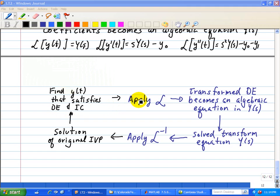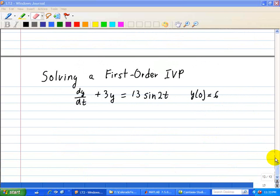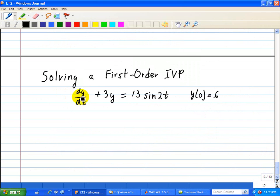We apply both the Laplace and inverse Laplace Transform in order to find y(t), and now we're going to illustrate this procedure with a couple of examples. Let's solve the following first-order initial value problem. We're given dy/dt plus 3y equals 13·sin(2t), where y(0) is equal to 6, our initial condition.